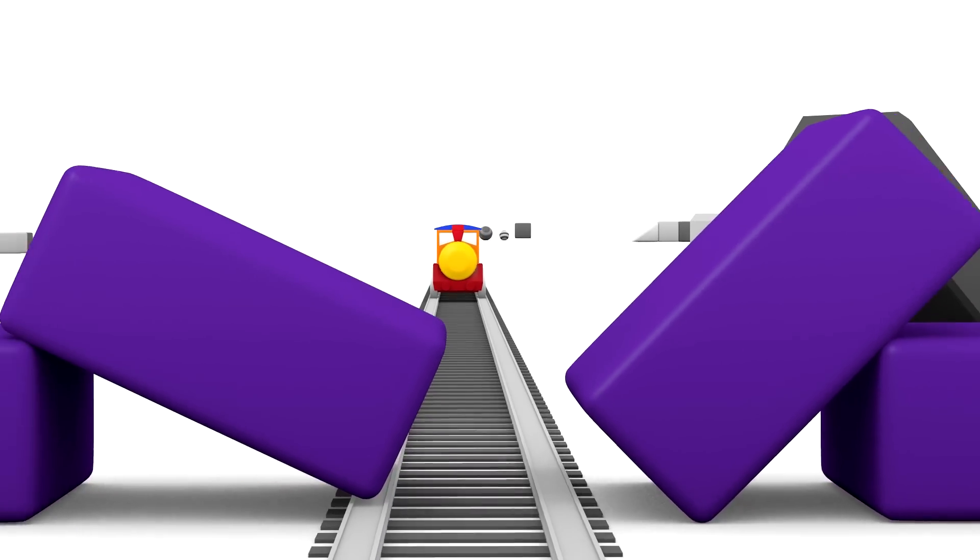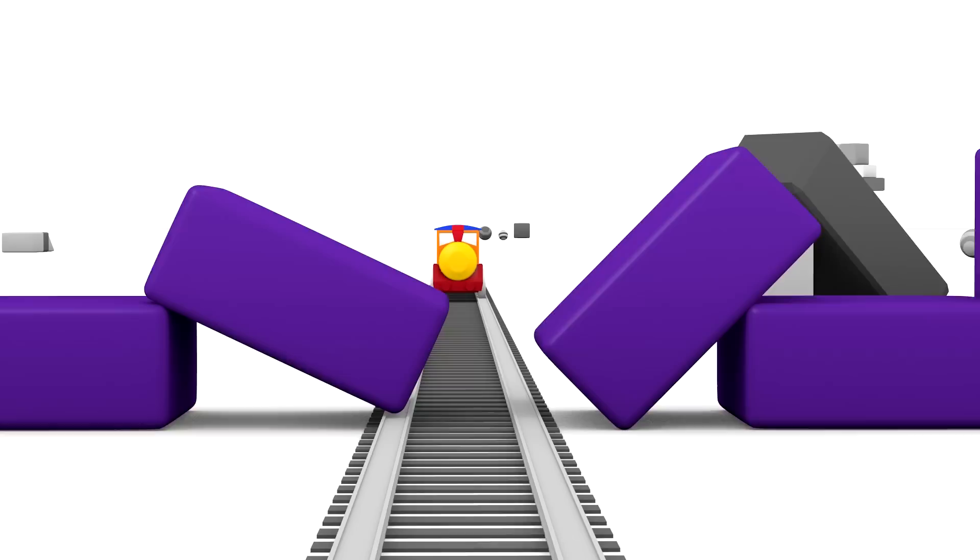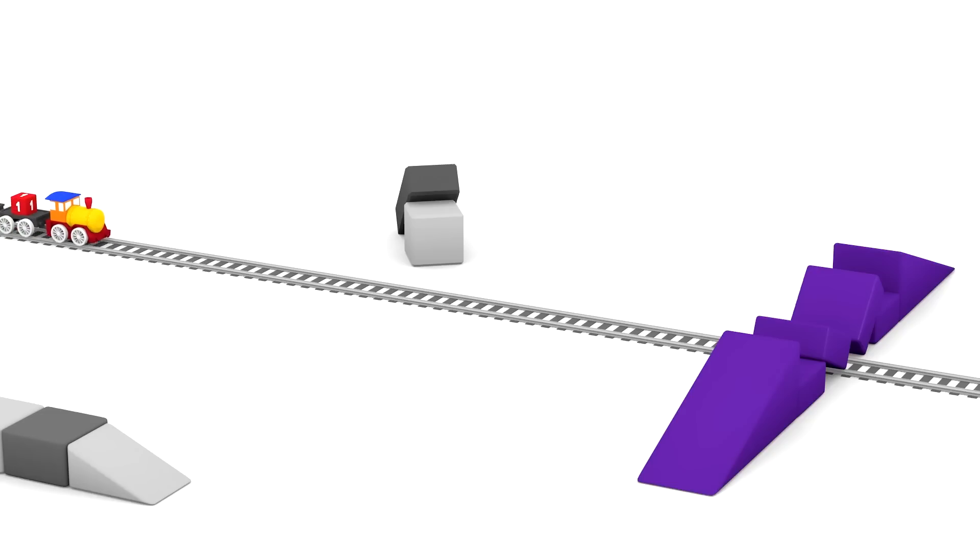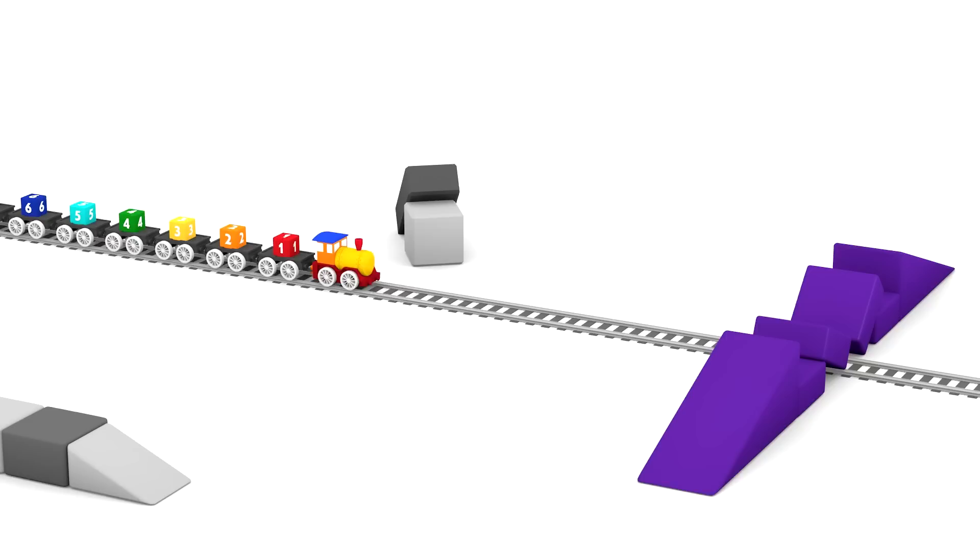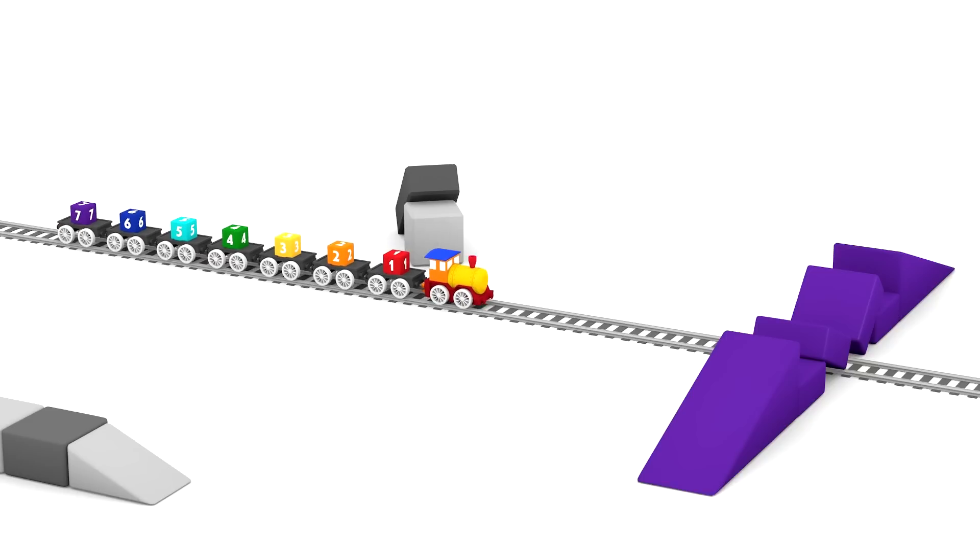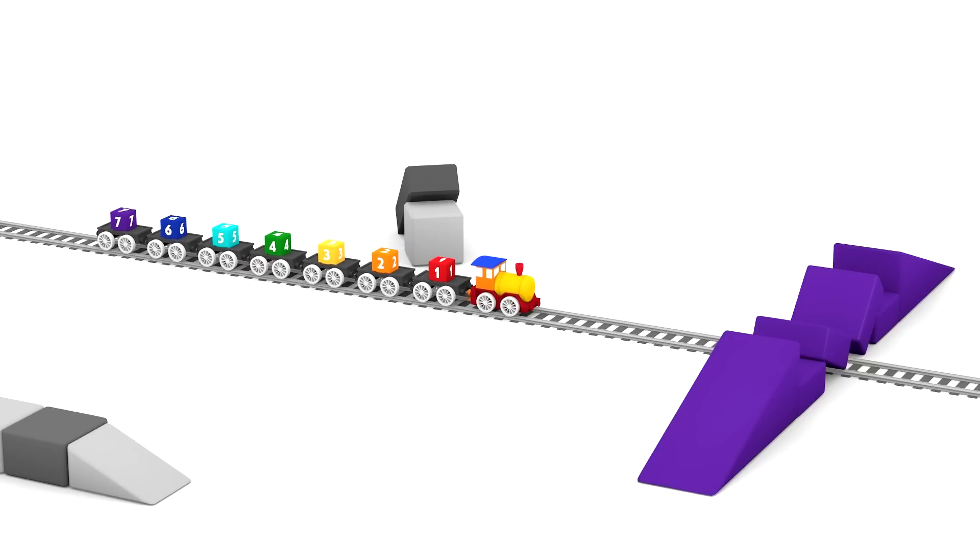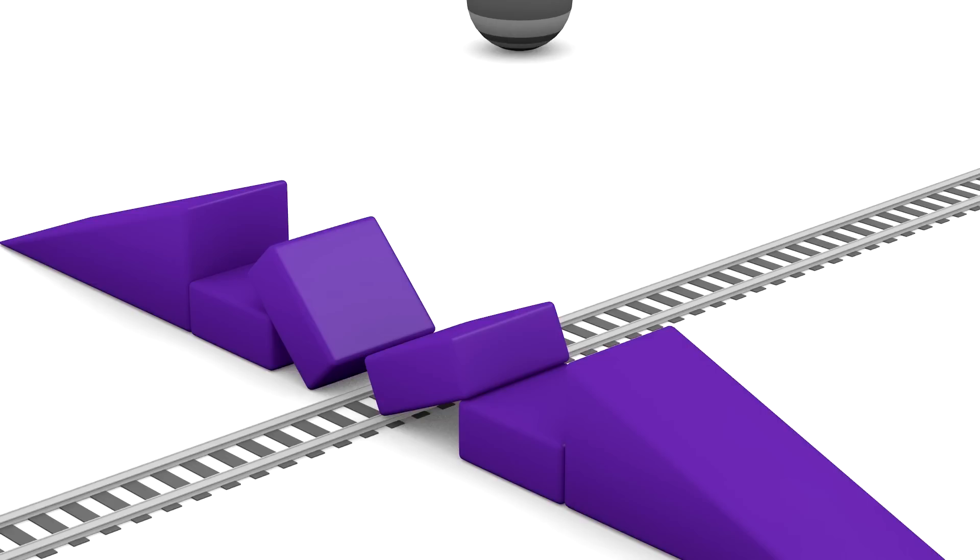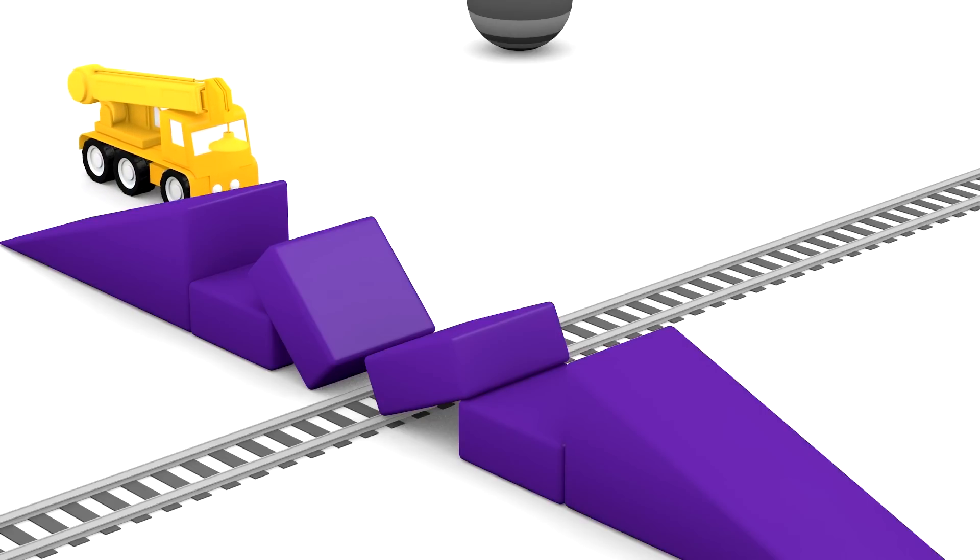Oh dear, the purple bridge over the railway tracks has broken. The railway is blocked because the blocks that made the bridge are on the tracks. But who will come and help the train to continue its journey?